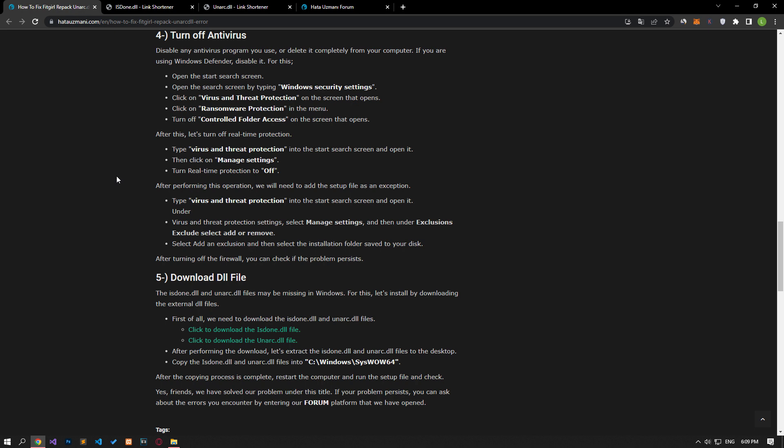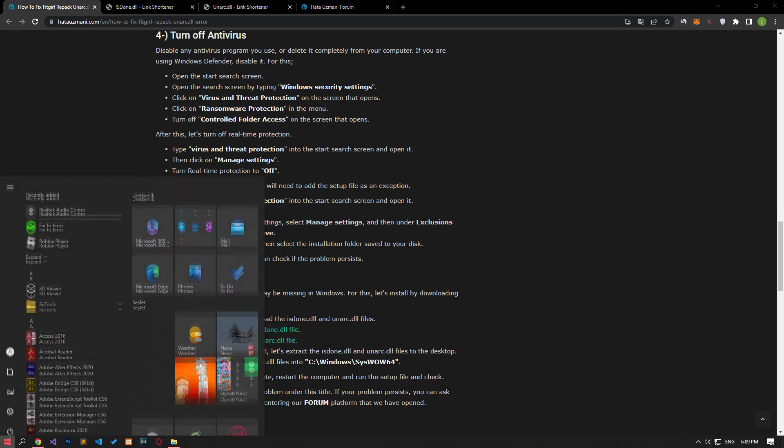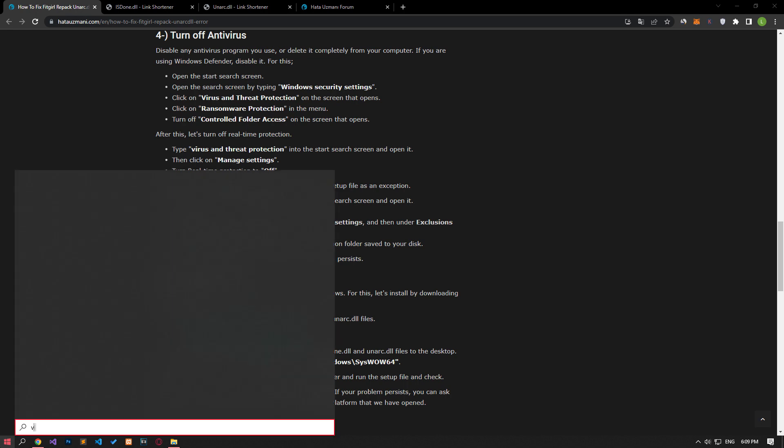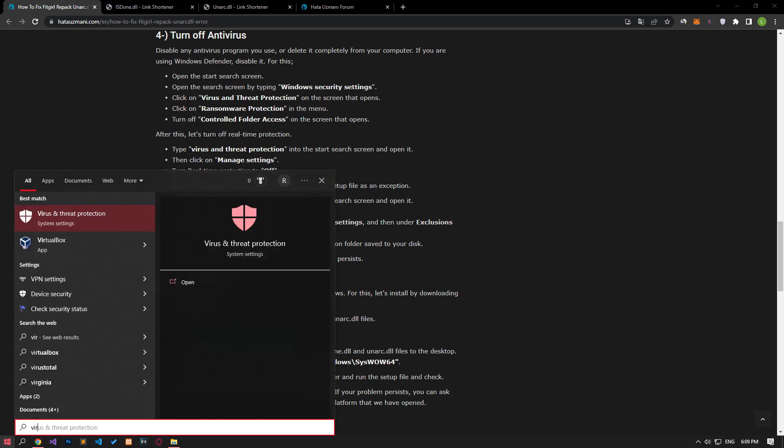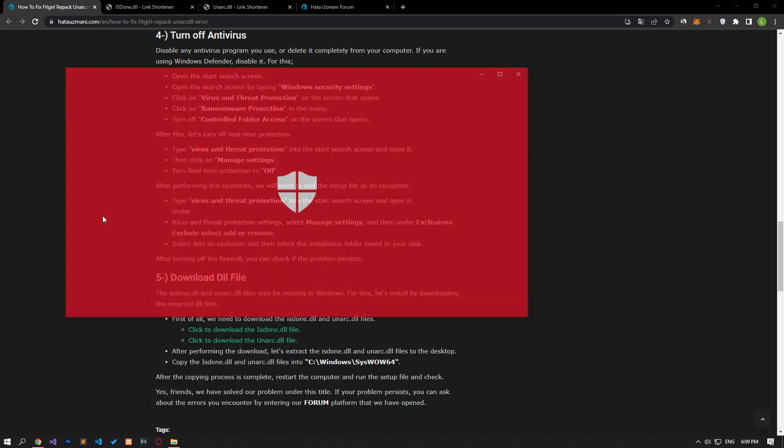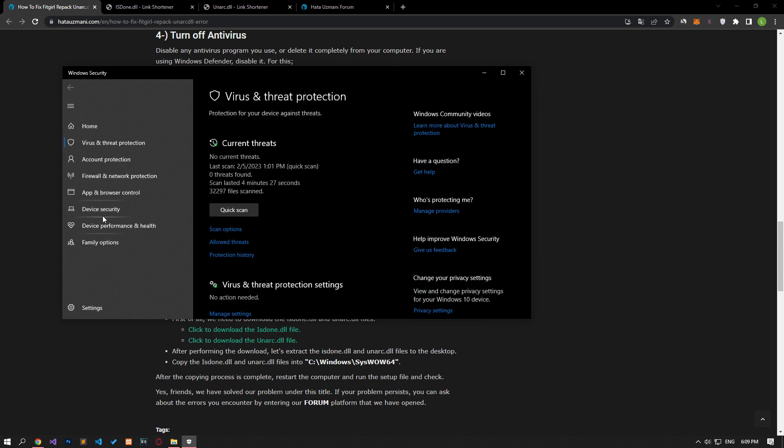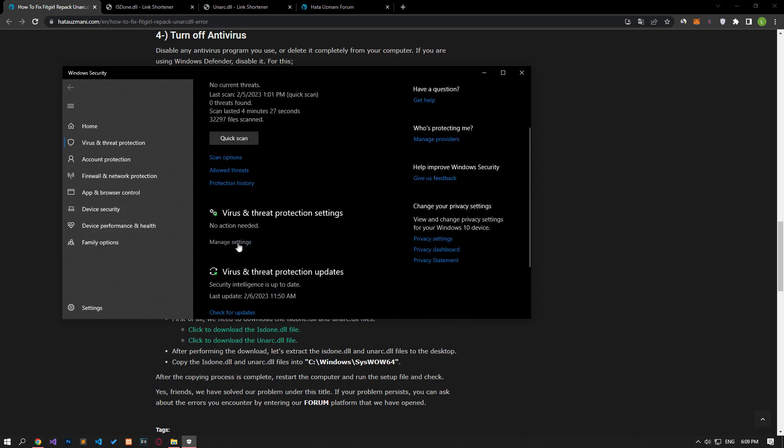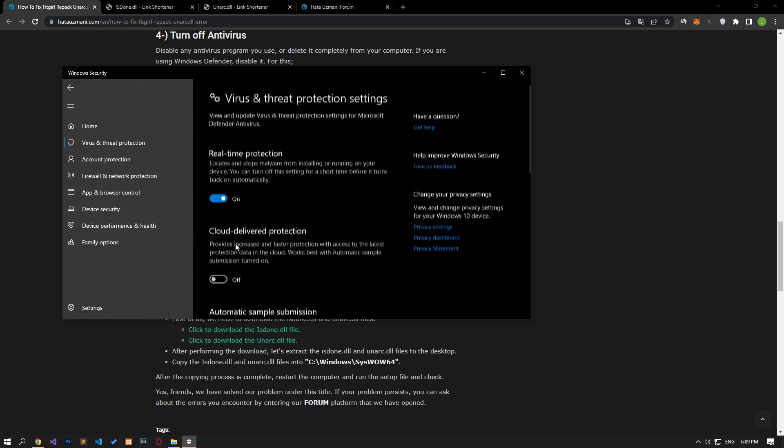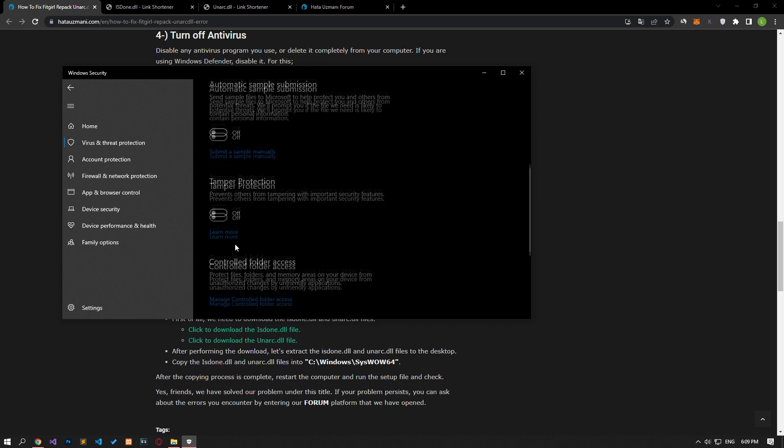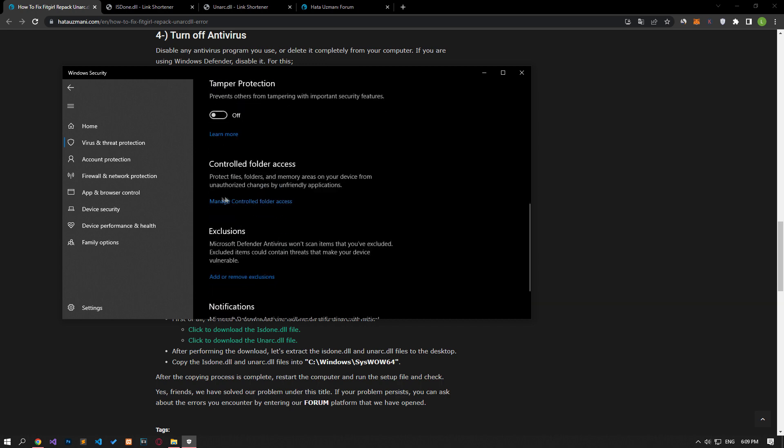Disable any antivirus program you are using or delete it completely from your computer. If you are using Windows Defender, disable it. For this, let's write virus and threat protection on the start search screen and open it. Click on the manage settings option on the screen that opens and scroll down the menu and click on the manage controlled folder access option.